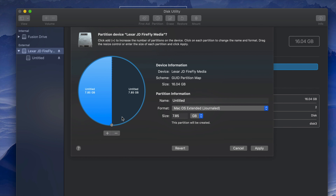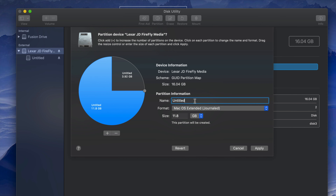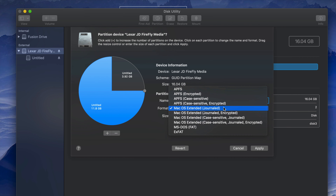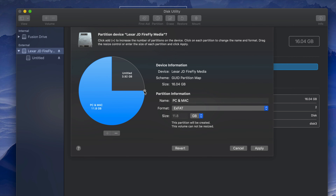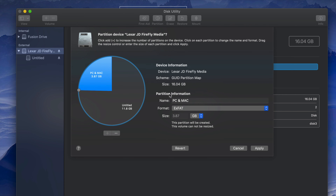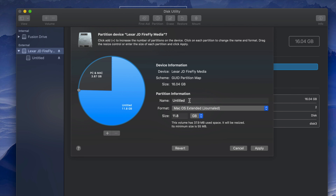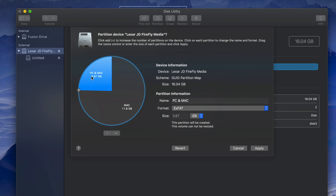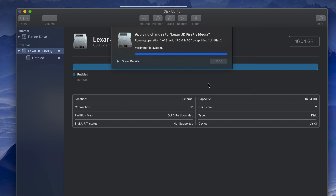Click the plus sign to divide your USB stick into two parts. Drag the divider to set the size. Name this partition 'PC and Mac' and format it as ExFAT so it's compatible with both. Then click on the other partition and name it 'Mac' — documents here won't be readable by a PC, but documents in the first partition will be readable by both Mac and PC.